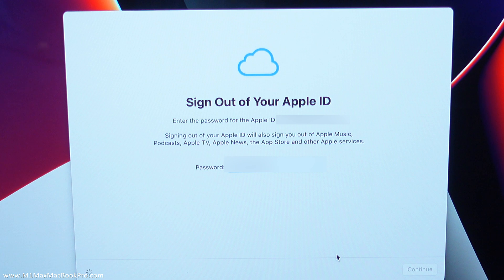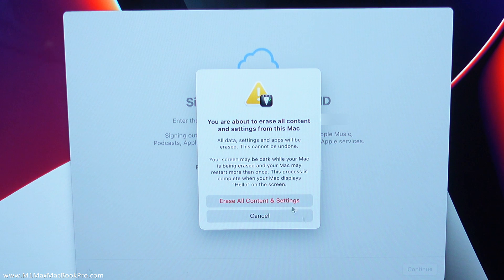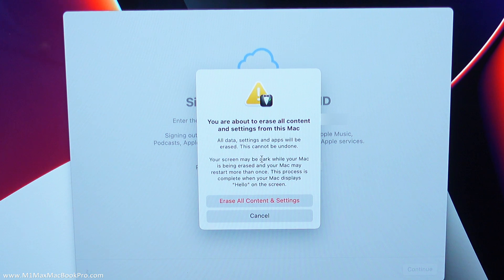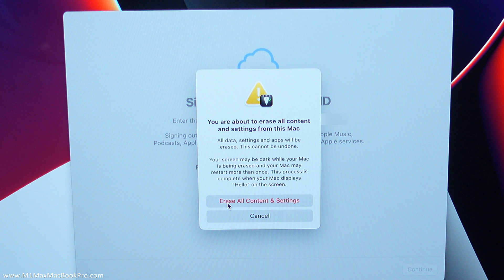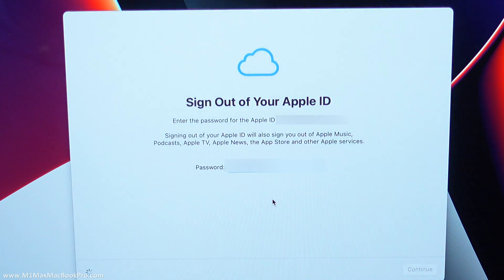Right I'm going to do this in real time as far as possible just so people can get an idea of exactly what's going to go on. Okay so once again you are about to erase all content and settings from this Mac. So here erase all content and settings, let's just do that.